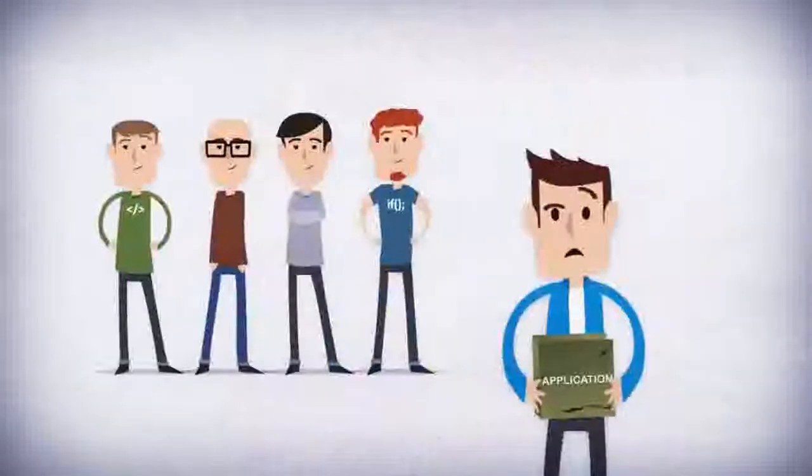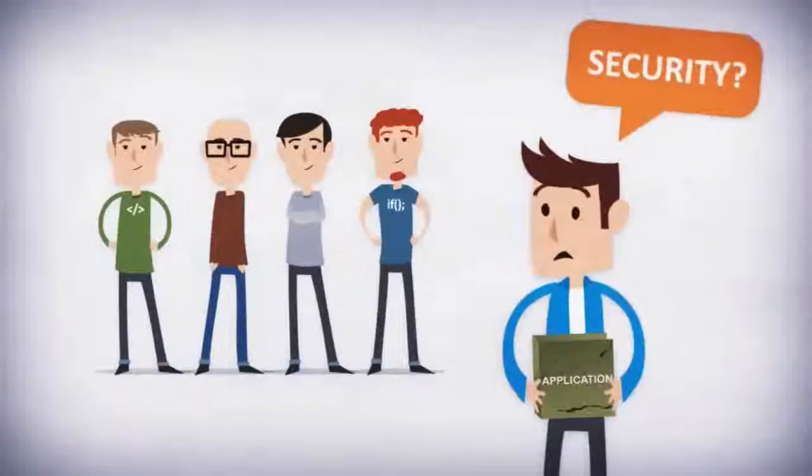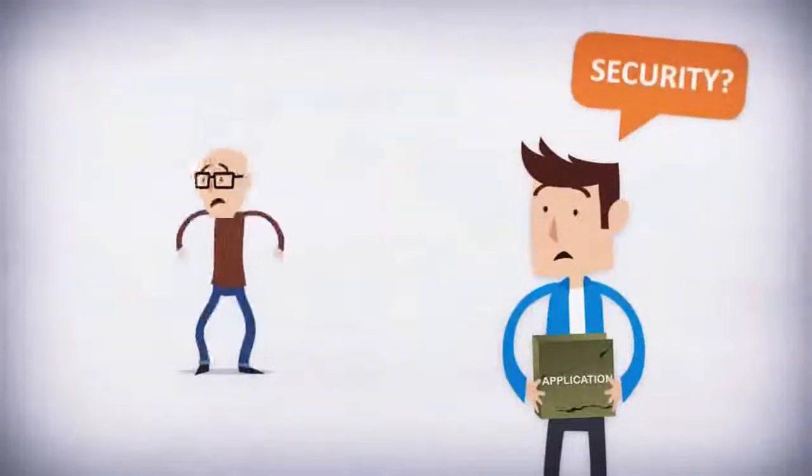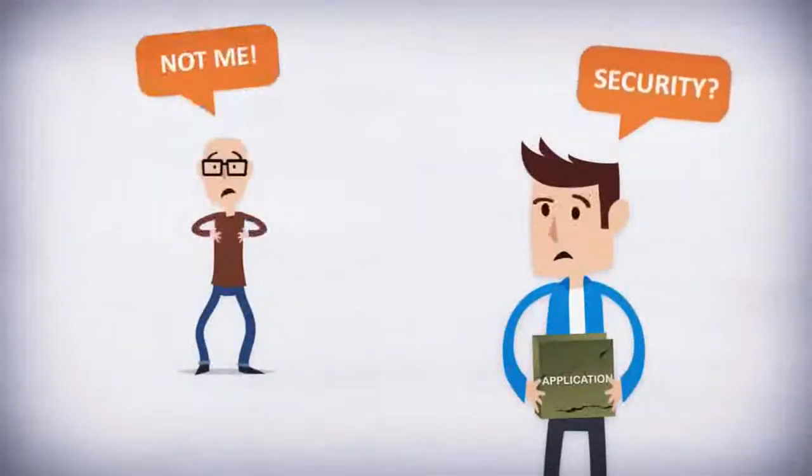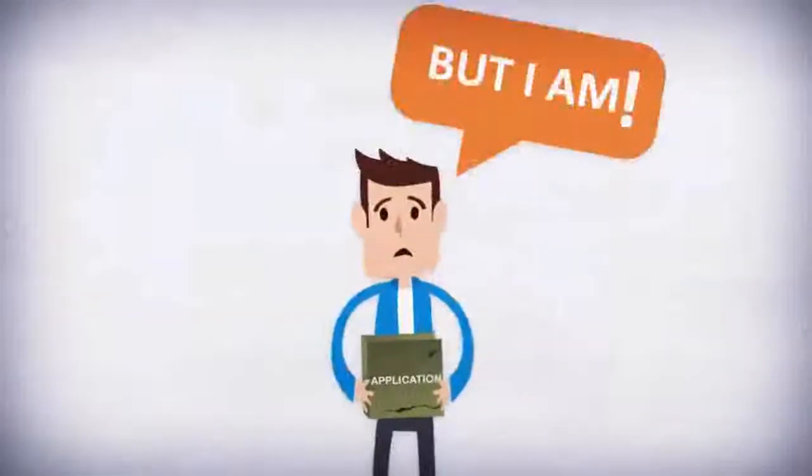Your development teams are great at innovation and delivering new features on time. But they aren't security experts. You are.